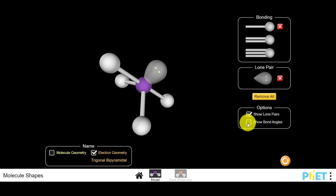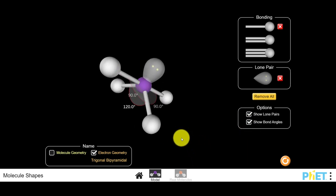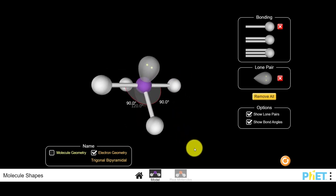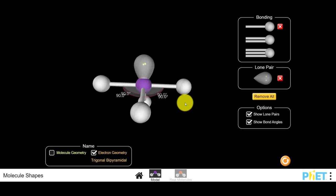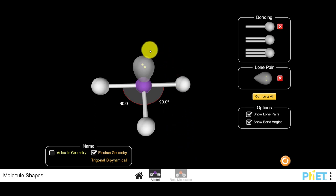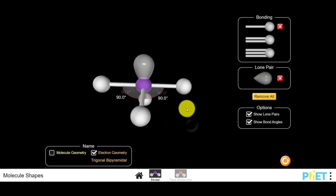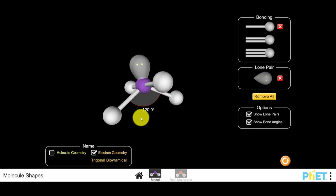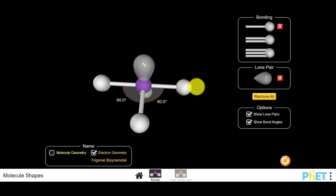What happens to the bond angles in SF4? PhET treats a lone pair the same as bonds, still showing 90, 120, and 180 degree bond angles. But we know that the lone pair is more repulsive than the bonds. So in reality, these bonds are squeezed together — the bond angles would be a little less than 90, the equatorial angles a little less than 120, and the axial-to-axial angle a little less than 180 degrees.